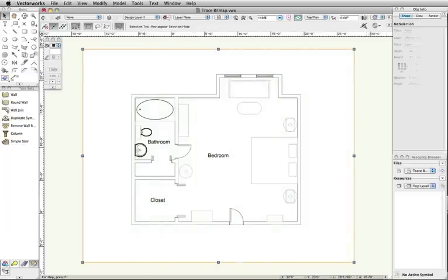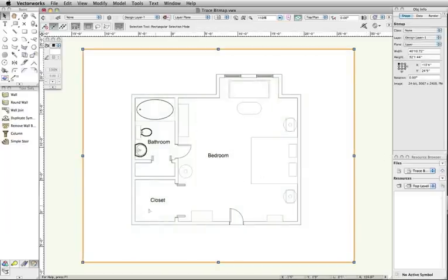In this example, I have imported an image of a floor plan. As you can see, it would be difficult to draw accurate walls based off of this image because it does not have snap points.